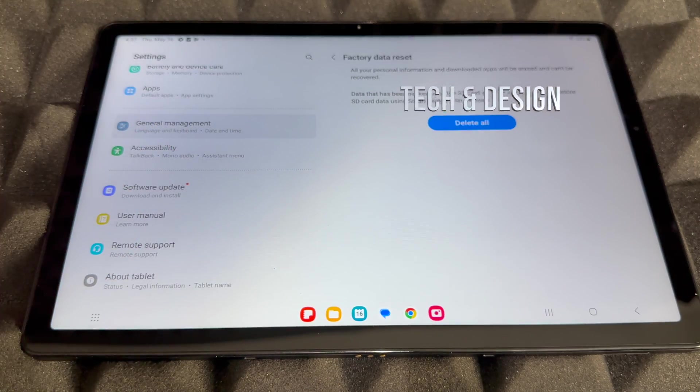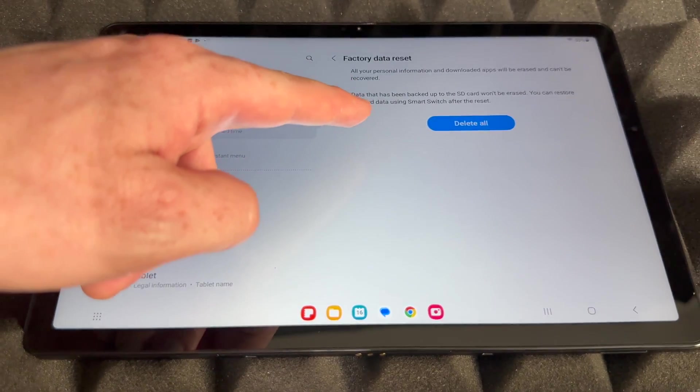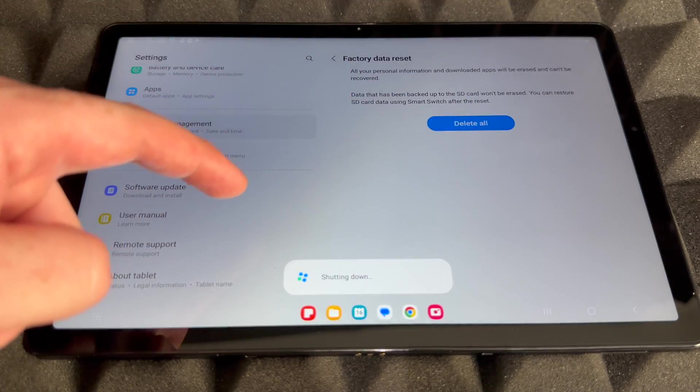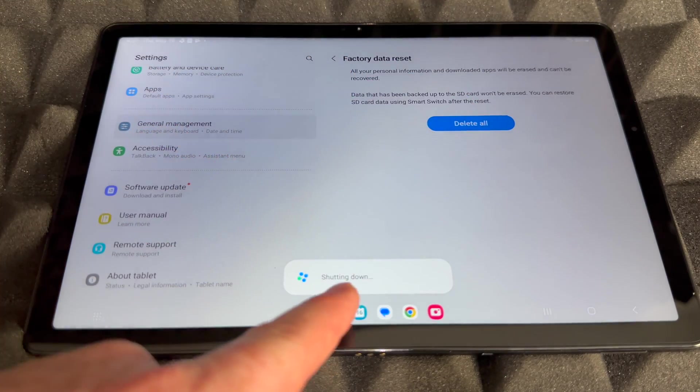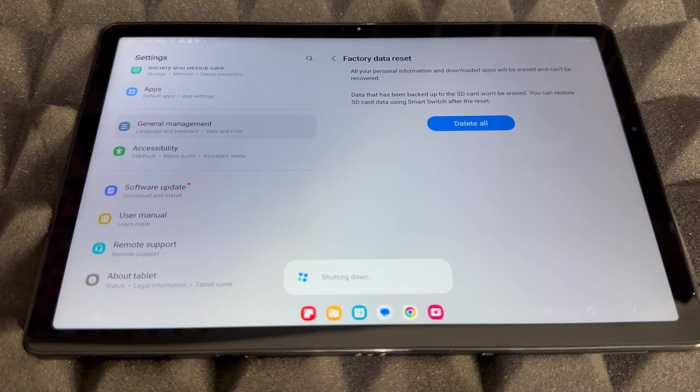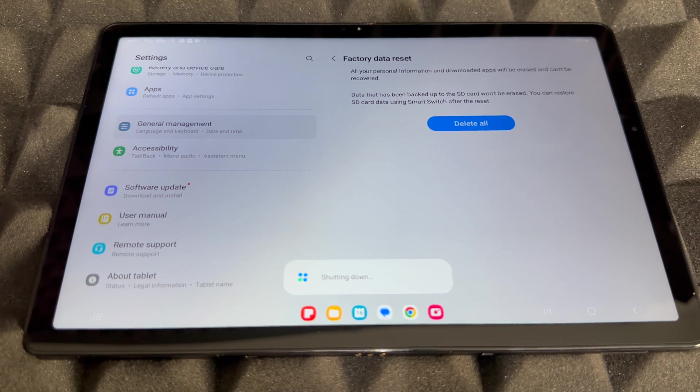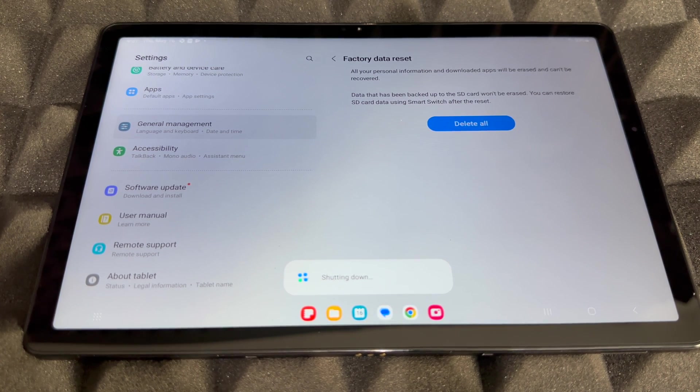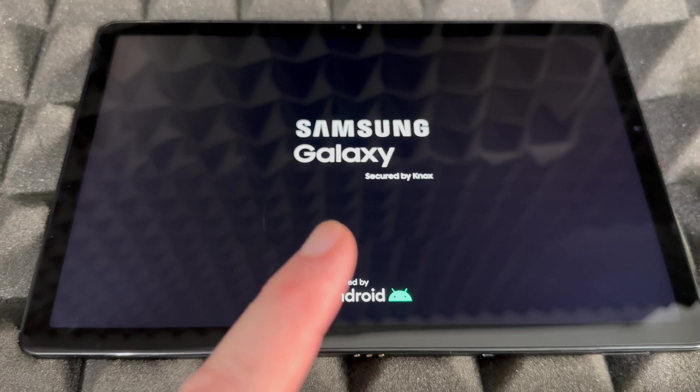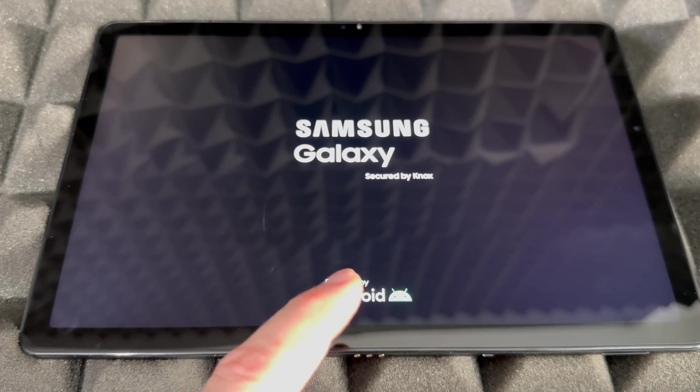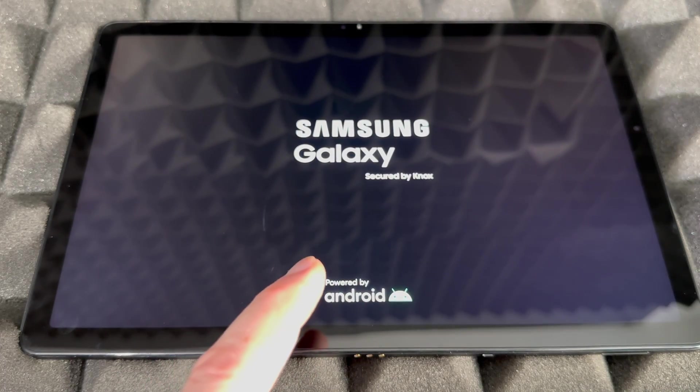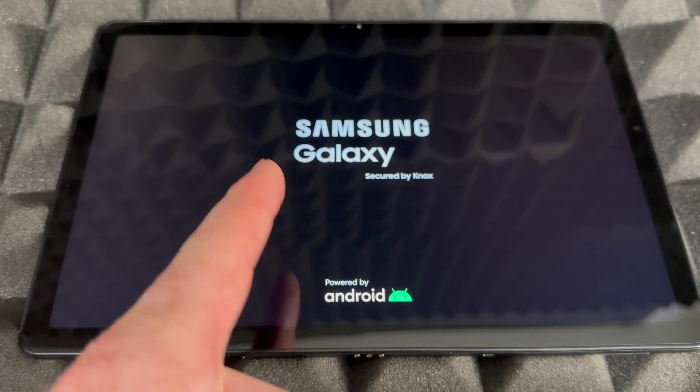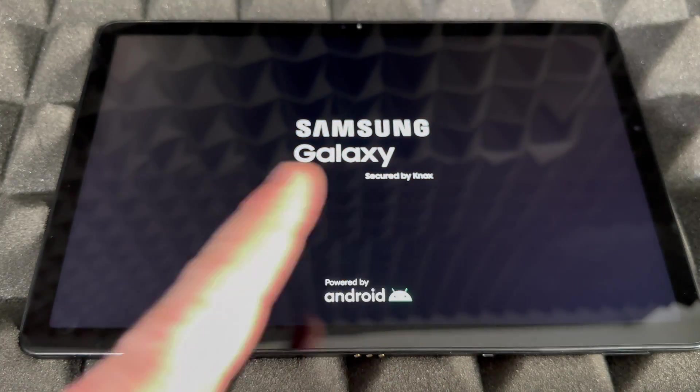Right now, up here, Delete All. It's going to shut down, it's going to restart, and you're going to be done with this factory reset. Again, we're deleting everything from within this tablet. Now during this process you should see it restarting. You will see the Samsung logo several times.